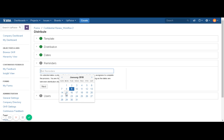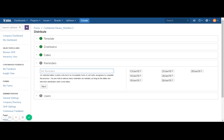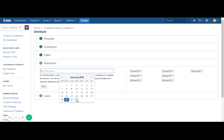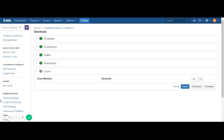So let's say I want to send reminders on different dates — the system will allow me to add a maximum of 9 email reminders. Whoever is the current assignee of the form but has not completed it will receive these email notifications. Click on Next.